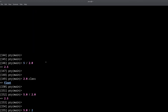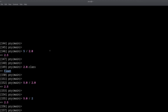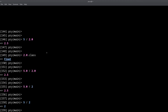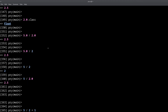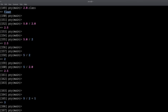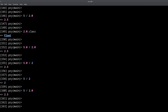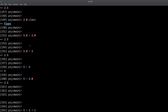I've actually seen interview questions that ask about these two things: getting a floating point number as the result of a division, and changing the order of operations using parentheses. And that's how you do both of those.